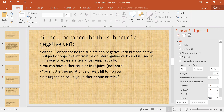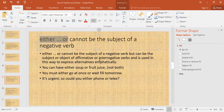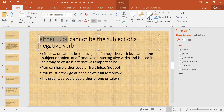'Either...or' cannot be the subject of a negative verb. You cannot use 'either...or' as the subject of a negative verb, but it can be the subject or object of affirmative or interrogative verbs, and is used this way to express alternatives emphatically. For example: 'You can have either soup or fruit juice' — meaning you cannot have both combined.